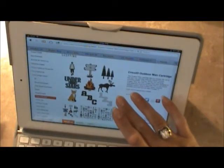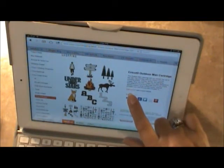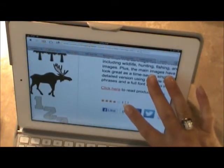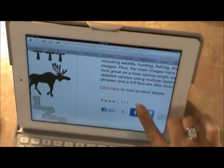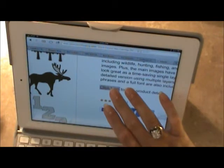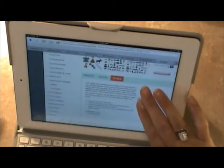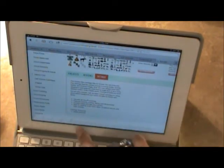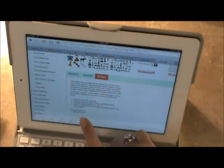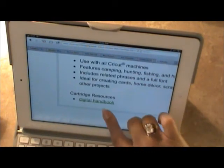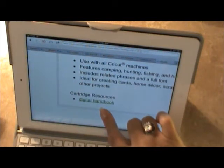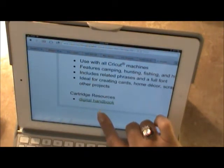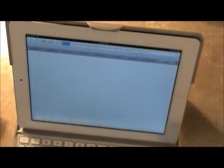Here it comes up the screen about the cartridge. And then in red right here it says click here to read product details. Touch that. Now from there if you'll notice at the very bottom it's got digital handbook and it's underlined because it's a link. Touch it.